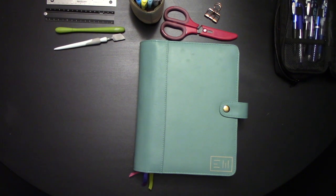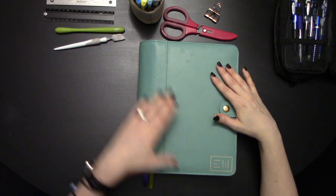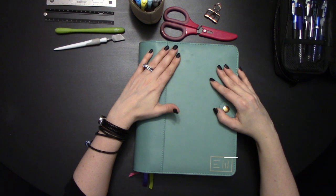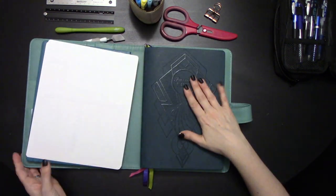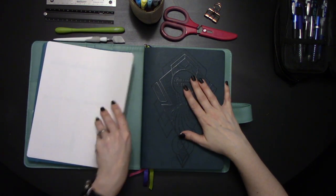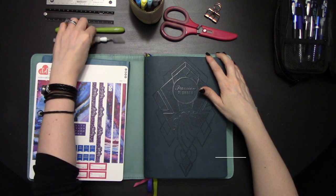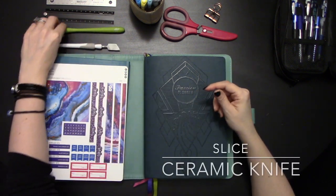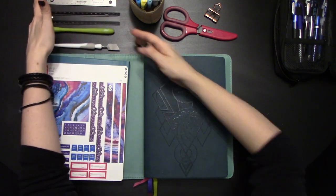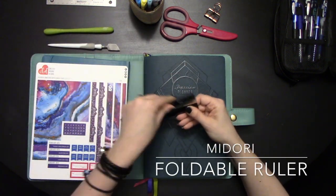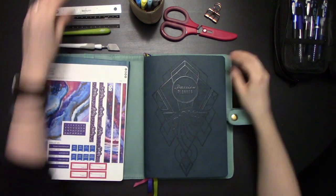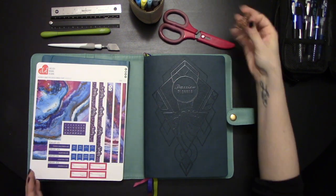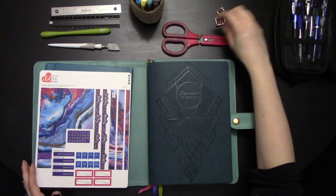First we'll go over what I'm going to be using to do my spread today. We have my pet planner which is in this lovely pale jade cover, that's the bold B5 style from Coco Paper, Ocean Blue Passion Planner Pro, a set of stickers from Chelsea Brown, our silhouette spatula tool, our slice tool, the Midori collapsible ruler, the Westcott 6 inch ruler, scissors, and copper binder clip. You can get more info about those in my planner tools video.